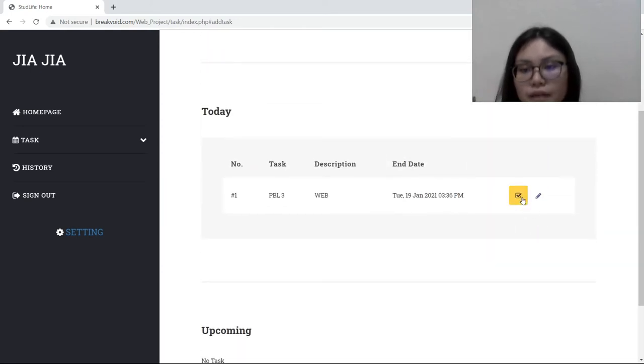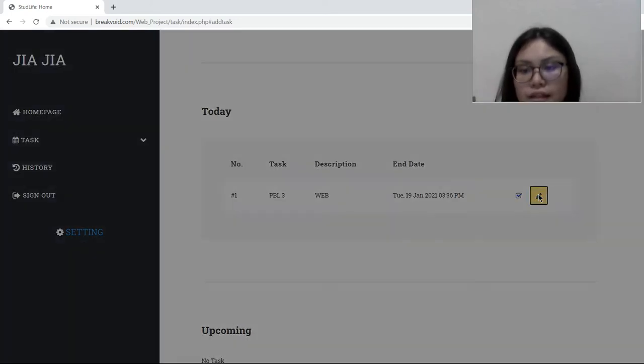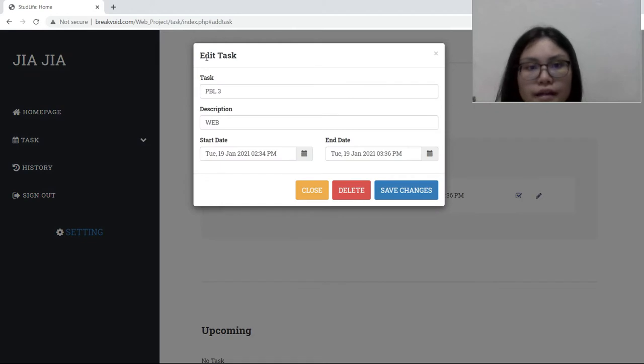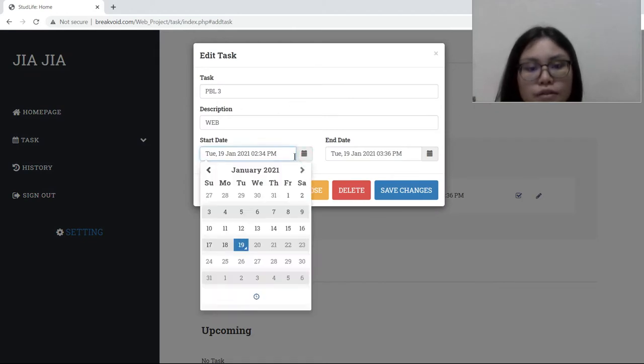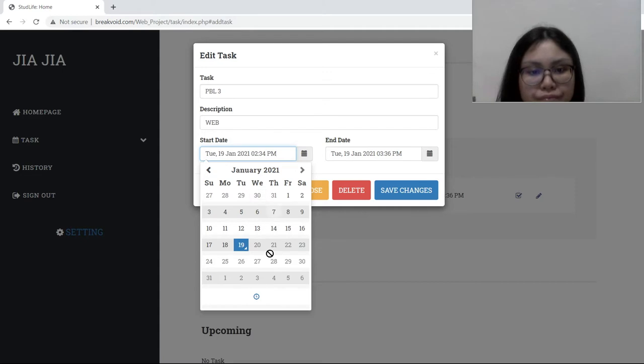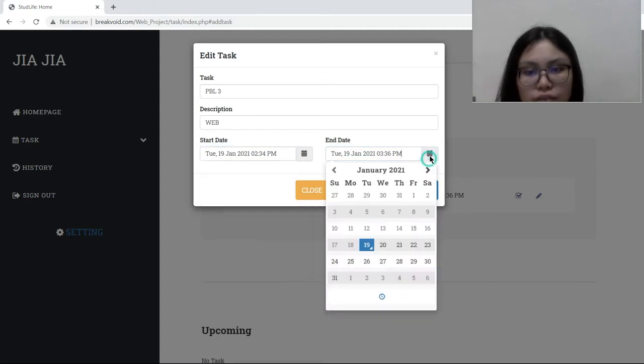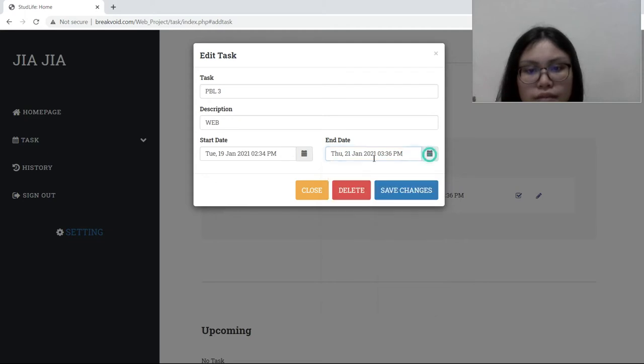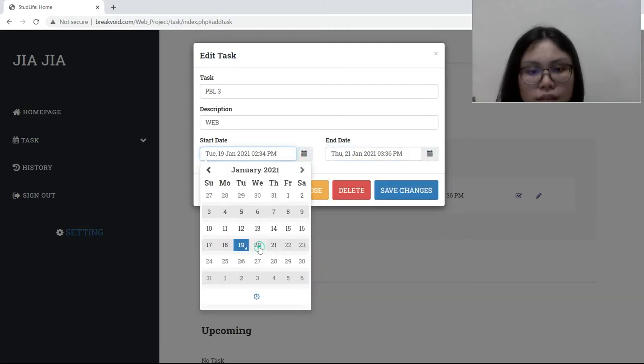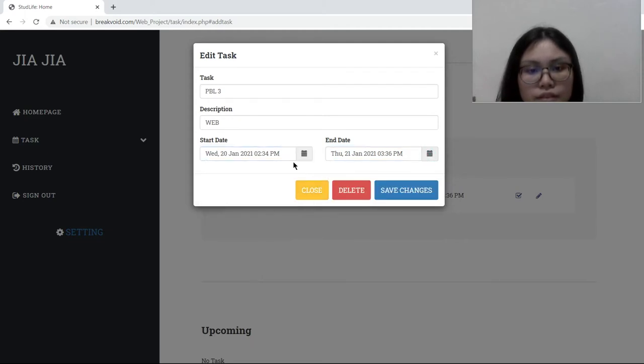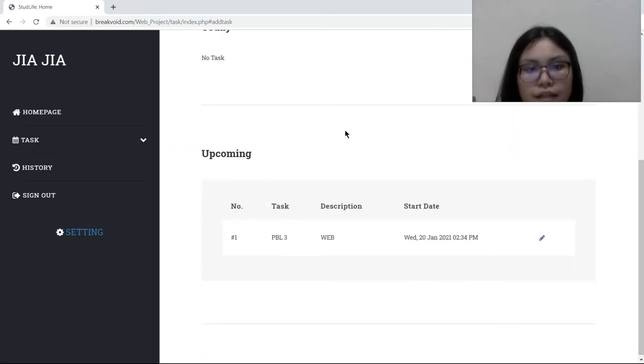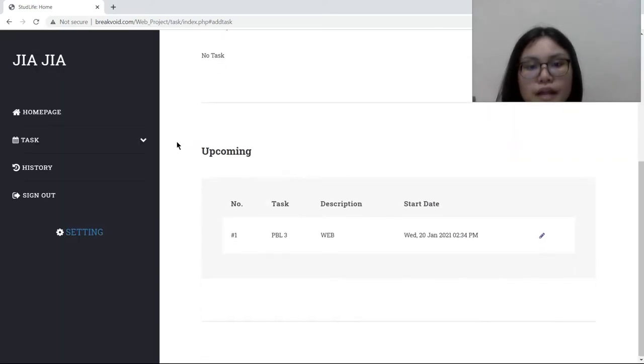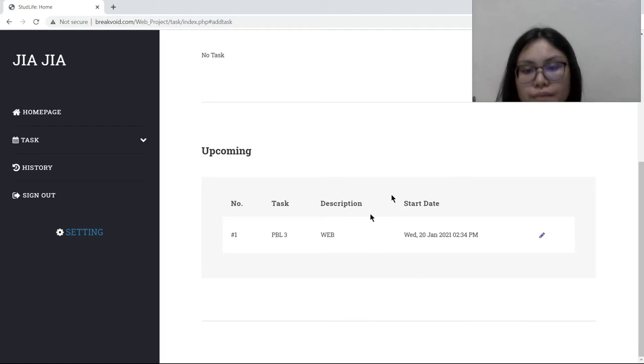We also can edit our task. Change to, oh, it's tomorrow. So we can choose this one and this one. This is tomorrow task. Save changes and it will show it's upcoming. This is tomorrow.